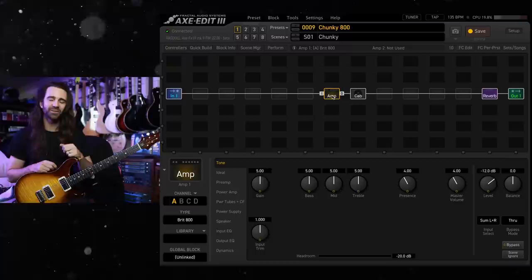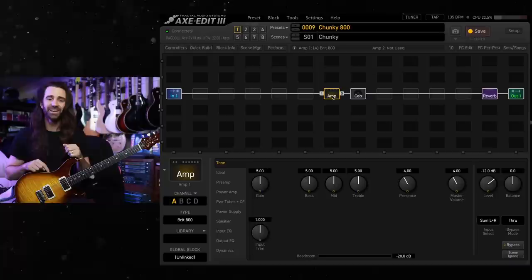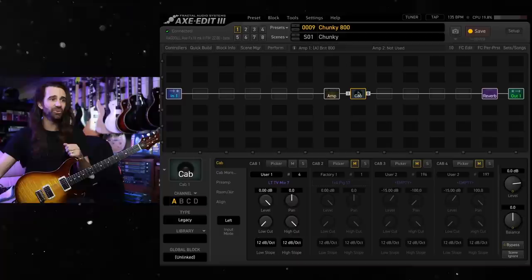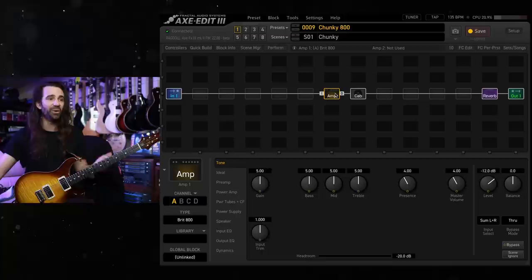Welcome to another installment of five minute tones. On today's video I want to dial in a big chunky JCM-800 inspired tone. I've got a PRS-DGT plugged straight into the Axe FX3. I've got the BRIT-800 model dialed up at stock settings. I've got my go-to LT-TV-MIC7 cab IR and the London Plate Reverb, kind of my go-to reverb on here.